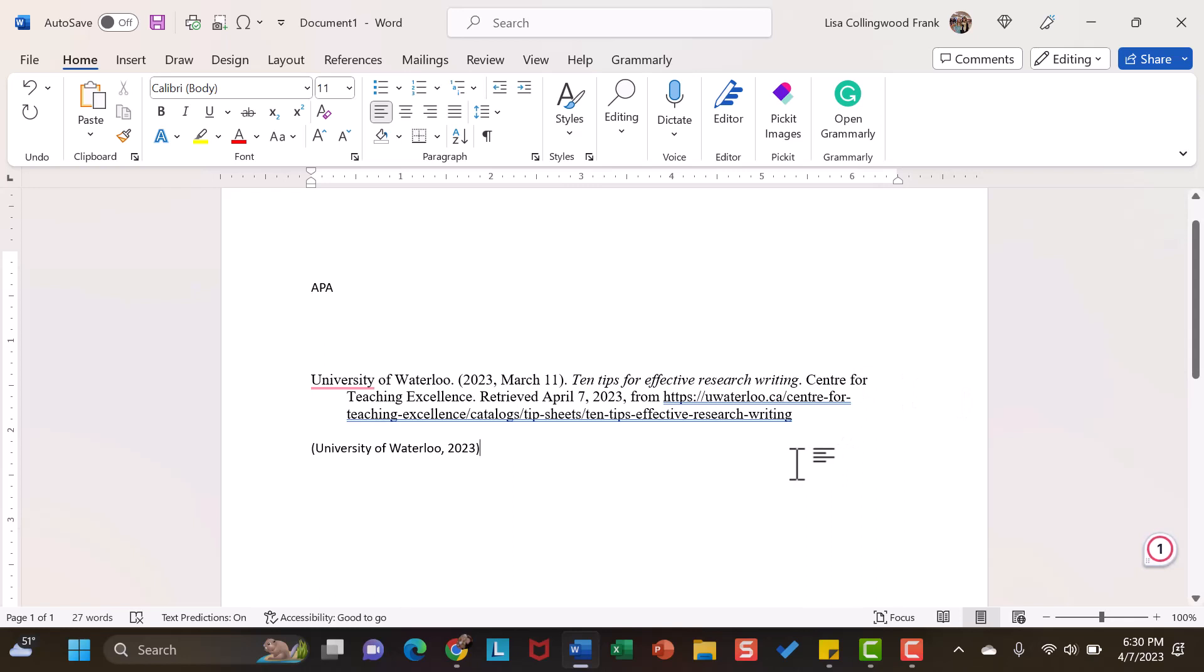And remember, those in-text citations go in the body of your work at the place where you have used this resource. I hope this helps.